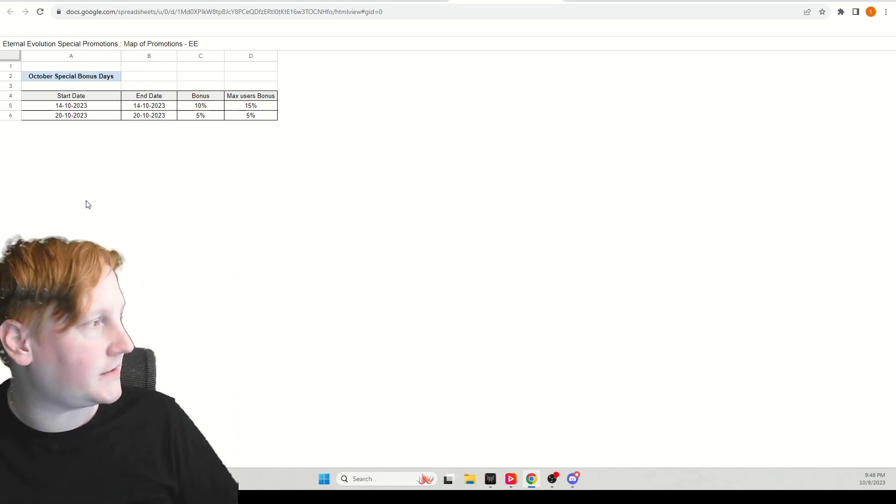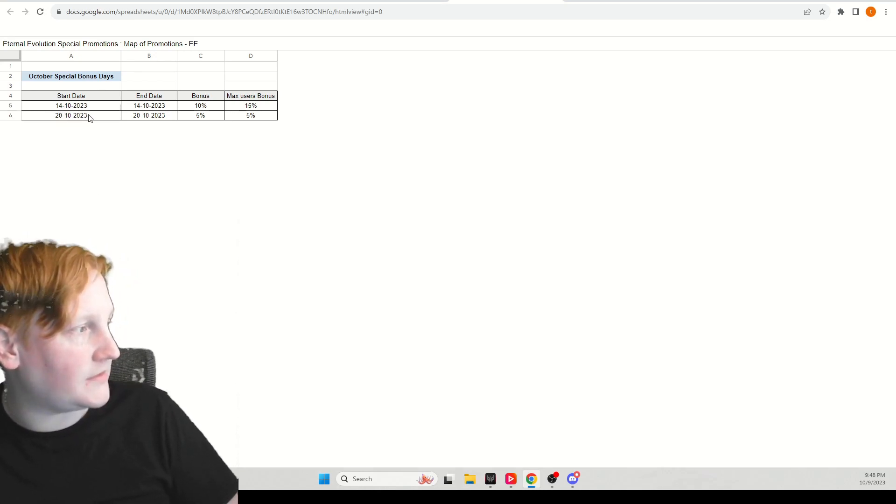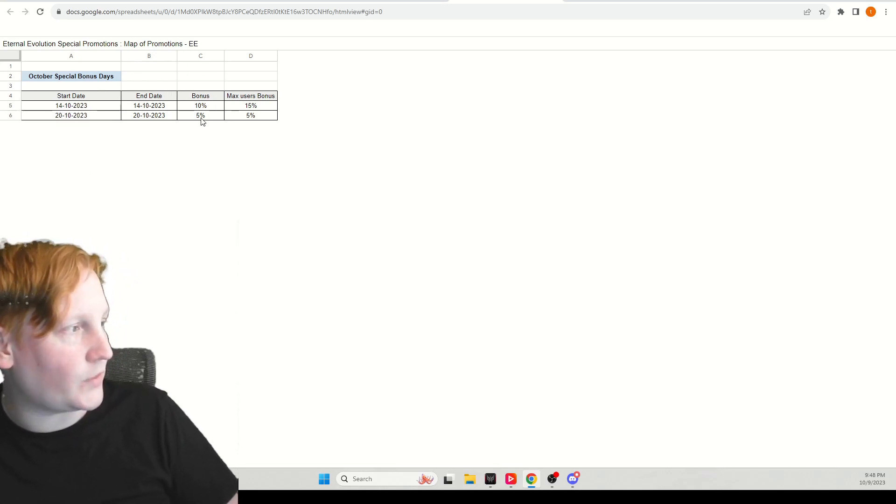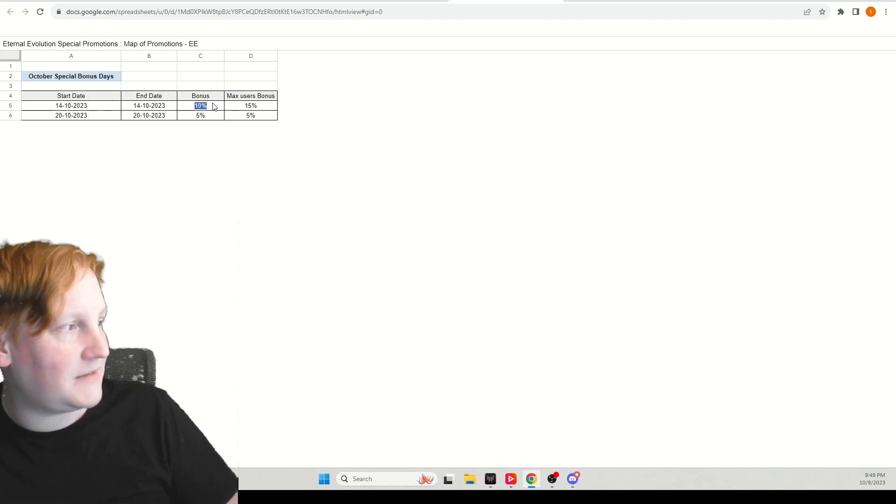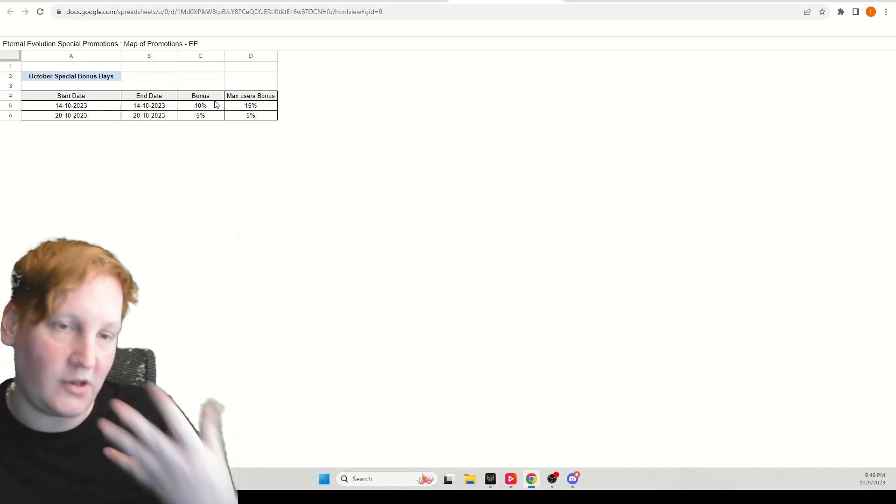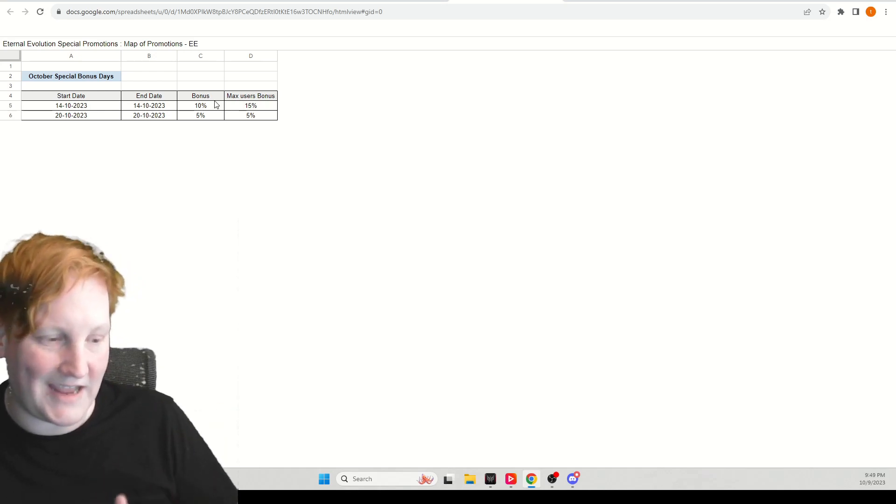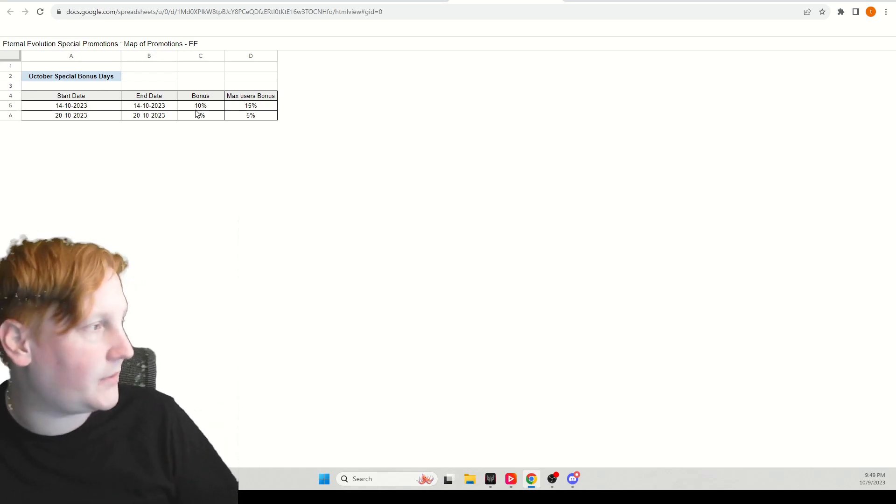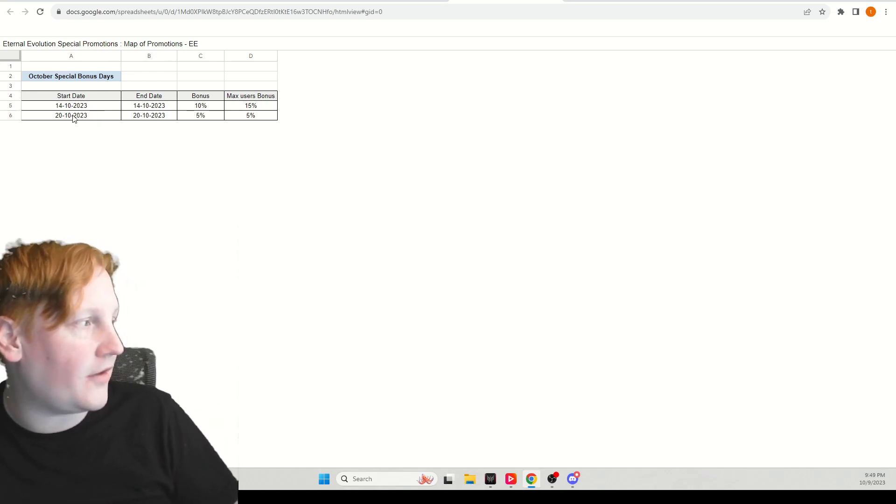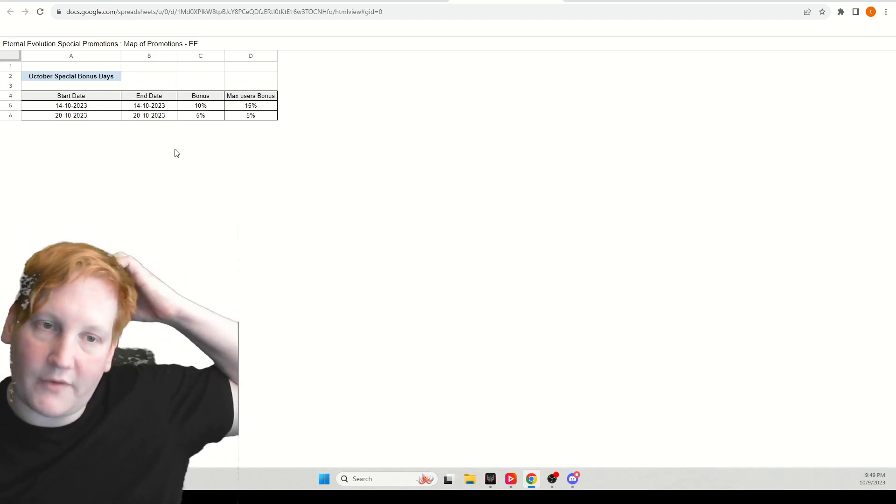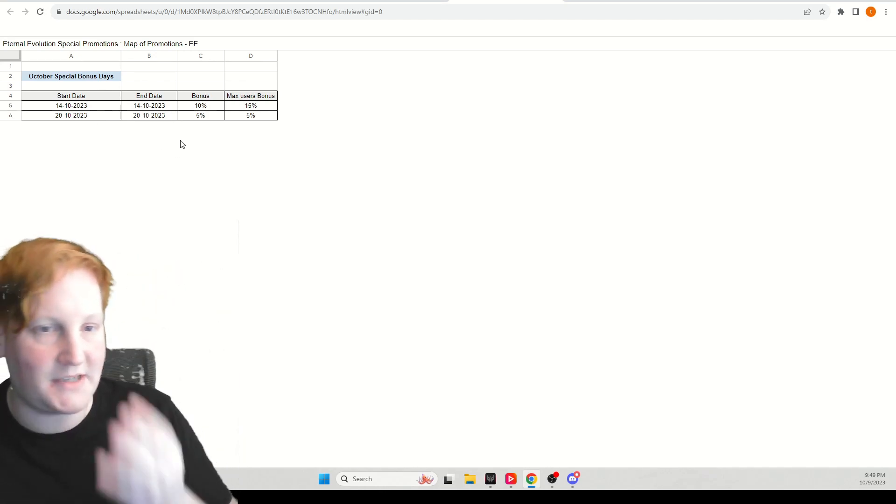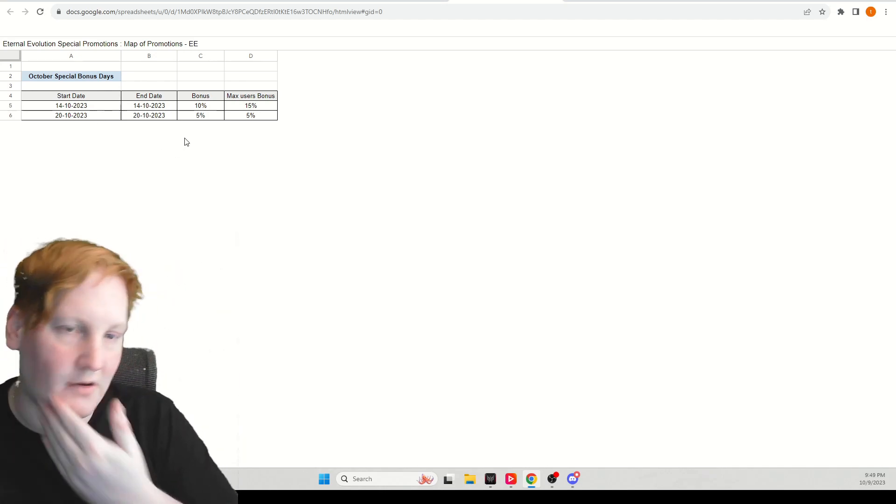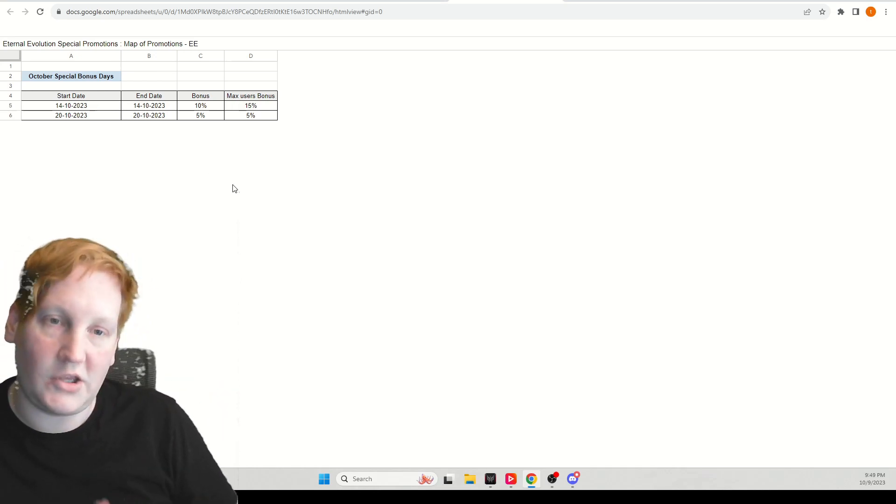On the 14th and the 20th, on the 14th you're going to get 10% extra back when you purchase on that day through Aptoid, and an extra 5% on the 20th. So if you're going to spend, these are the best times to do it with Eternal Evolution. Use my code down below.